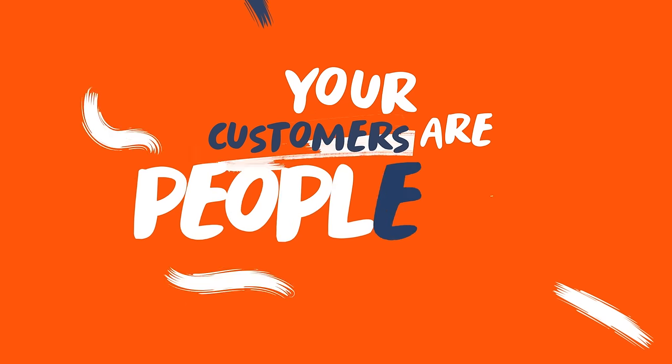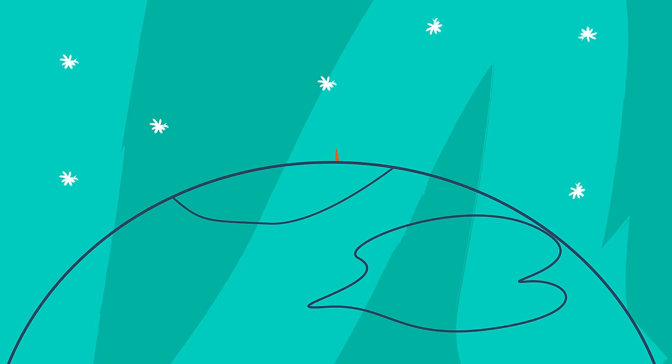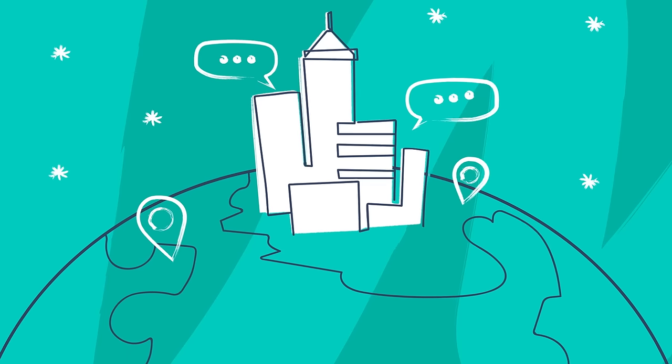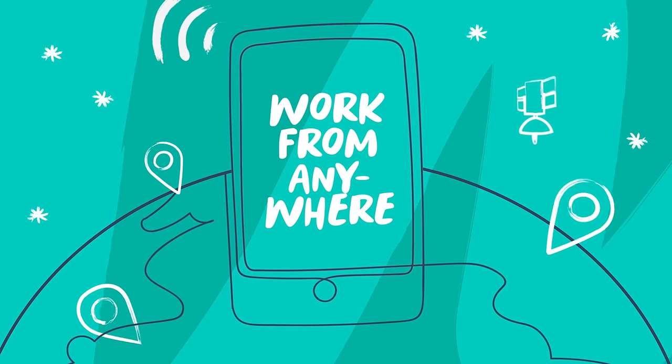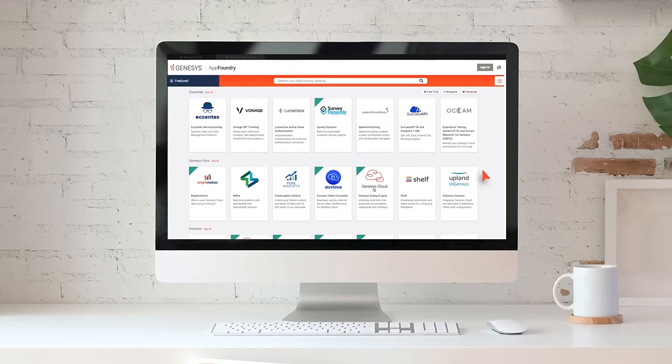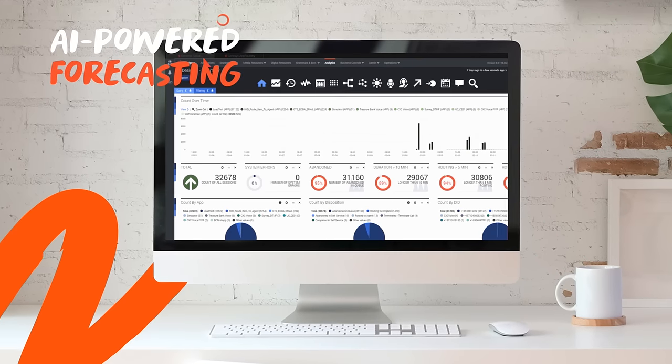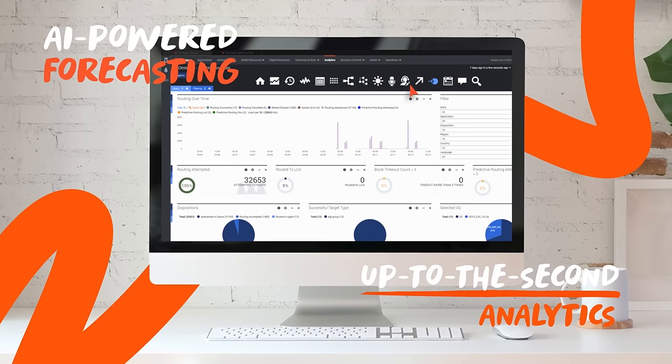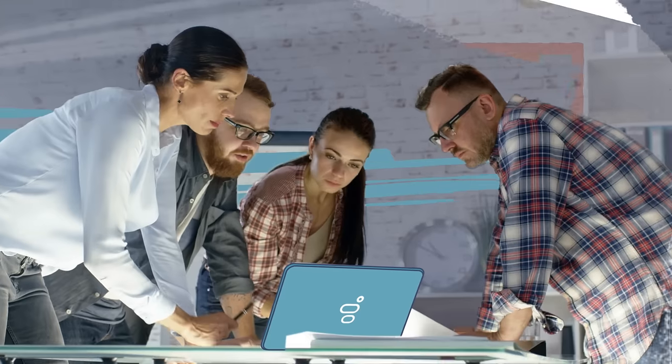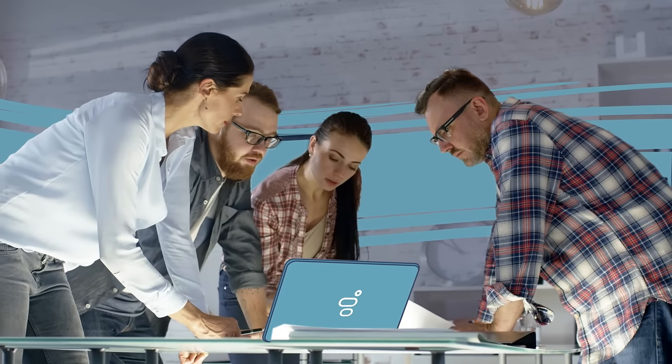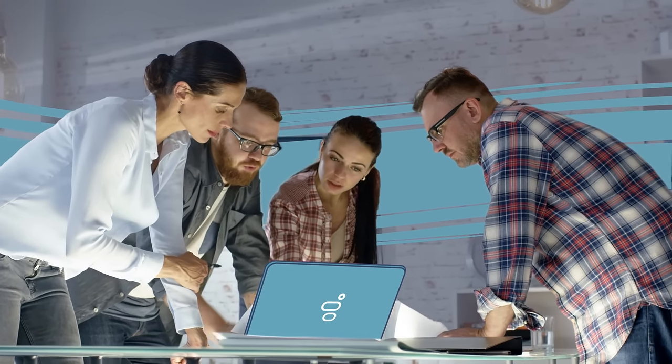Now your customers are people, not problems. Genesis features smart workforce engagement to help your team do their best work from anywhere. Plus, AI-powered forecasting and scheduling and up-to-the-second analytics help supervisors spend less time in spreadsheets and more time empowering teams.